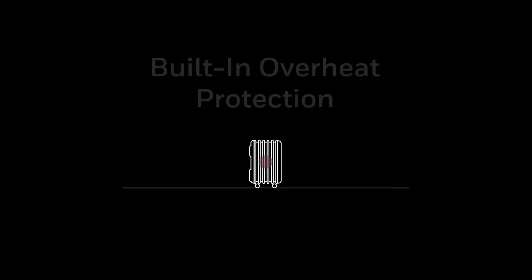Honeywell heaters always include a device that turns the heater off if needed to prevent overheating.